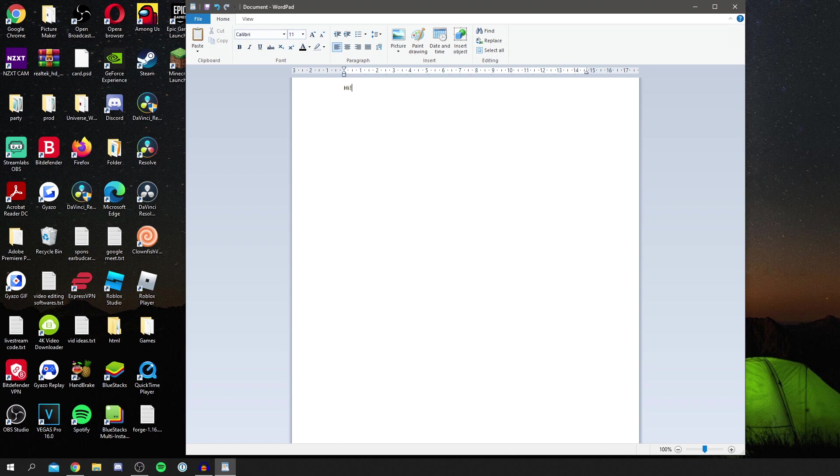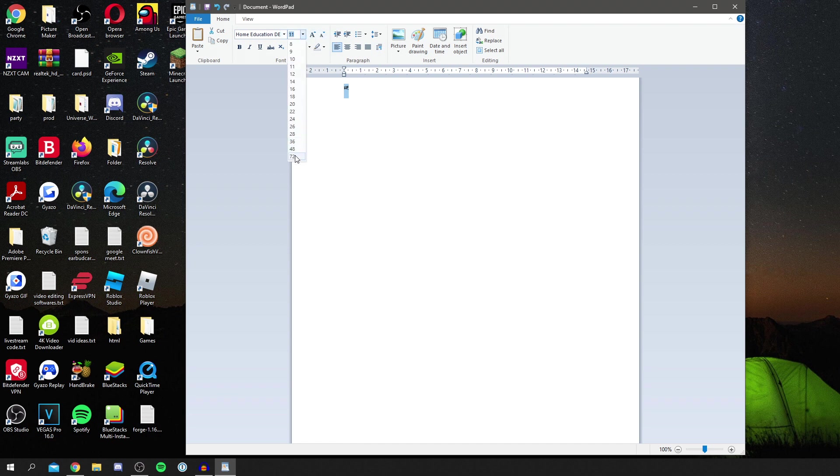If I remember correctly, I think it was called Home Education. I'm going to search in here for Home Education. It's already detected it. I'm going to click enter and make this a bit bigger. There we go, that's the font we just downloaded.